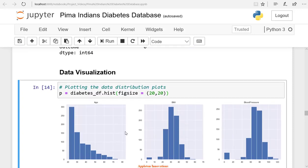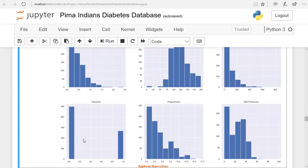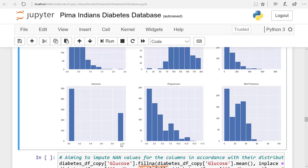Here we can see the age column — around 300 people are in their 20s, and 150 people are in their 30s. One or two persons are around 70 years of age, so most of the people are young in this dataset. Then we have the outcome column, which has two values: 0 means patients don't have diabetes, and 1 indicates patients have diabetes. We have around 280 people who have diabetes and nearly 500 people who don't.